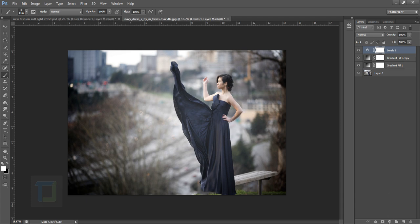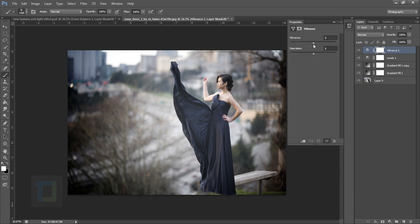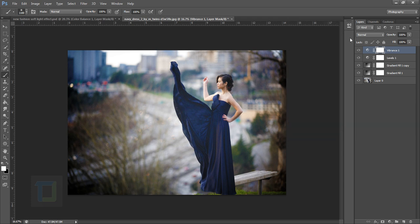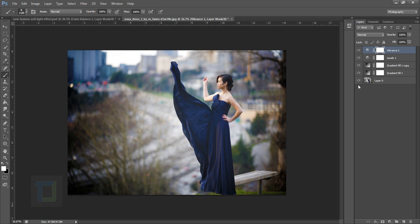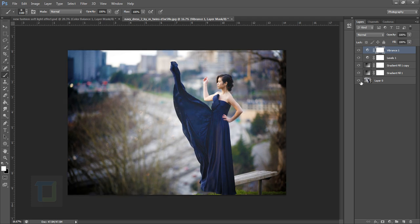After that, go to adjustments and again select Vibrance. In the end we are going to apply a lot of soft light, so we need to make sure that we do not lose the colors. Make the vibrance 100 percent. If I turn it on and off you can see that it makes a lot of difference. Even at this point it looks really good compared to the original output.